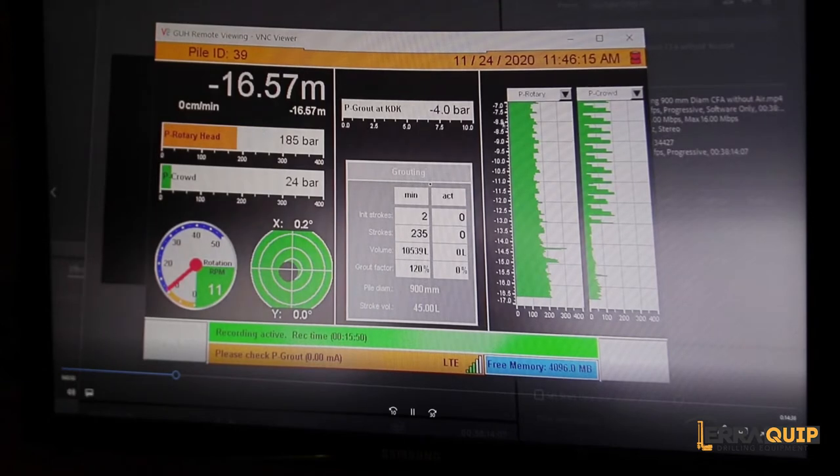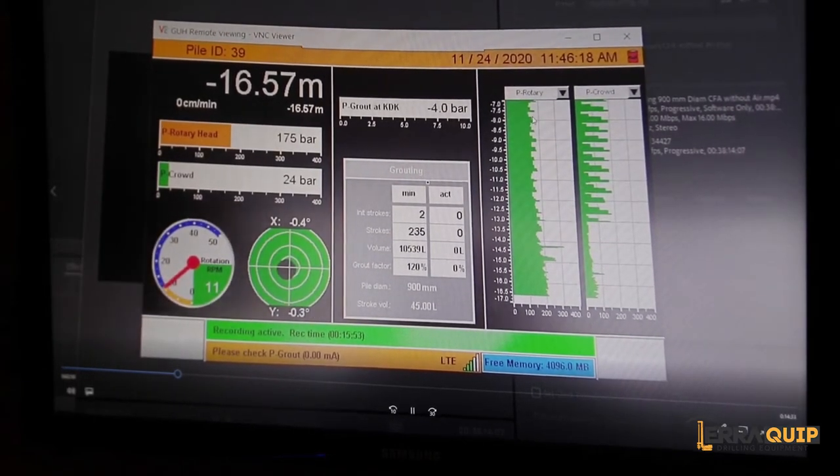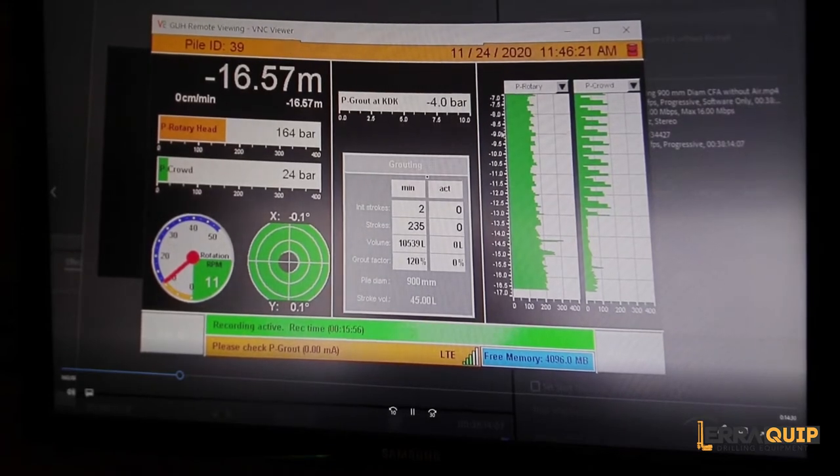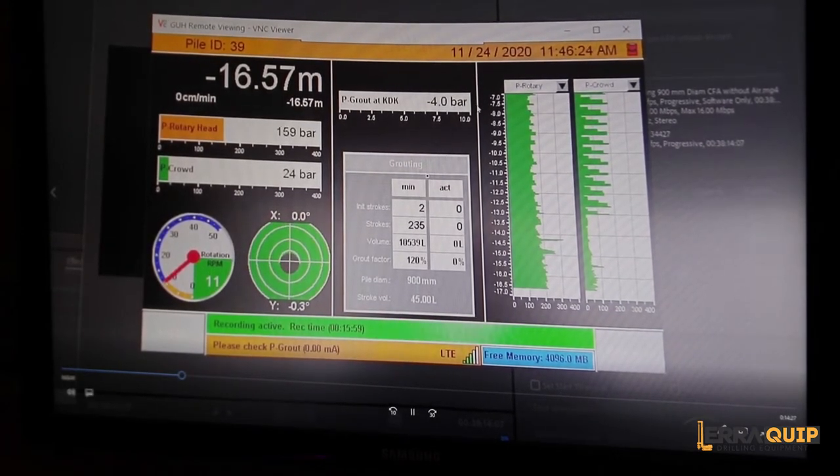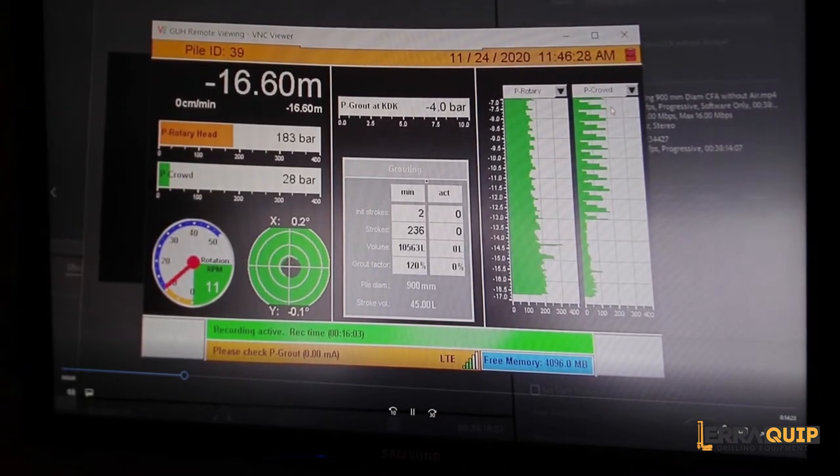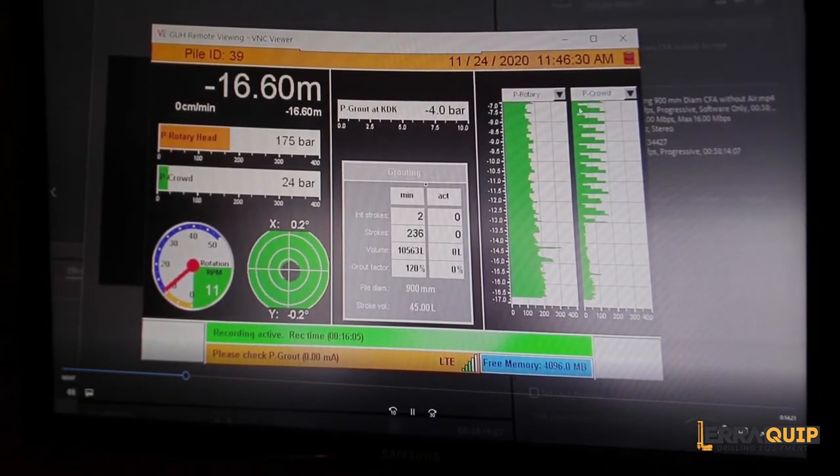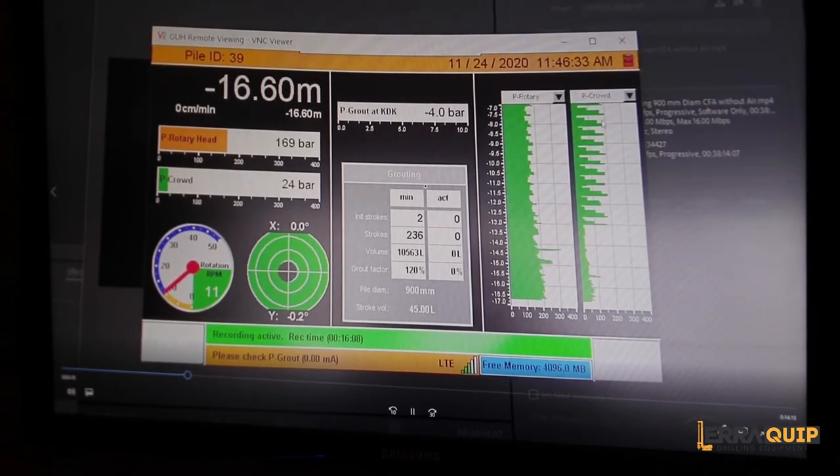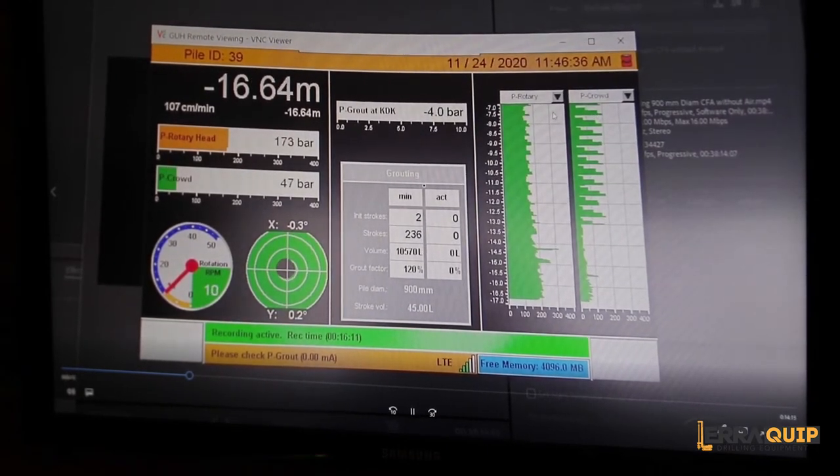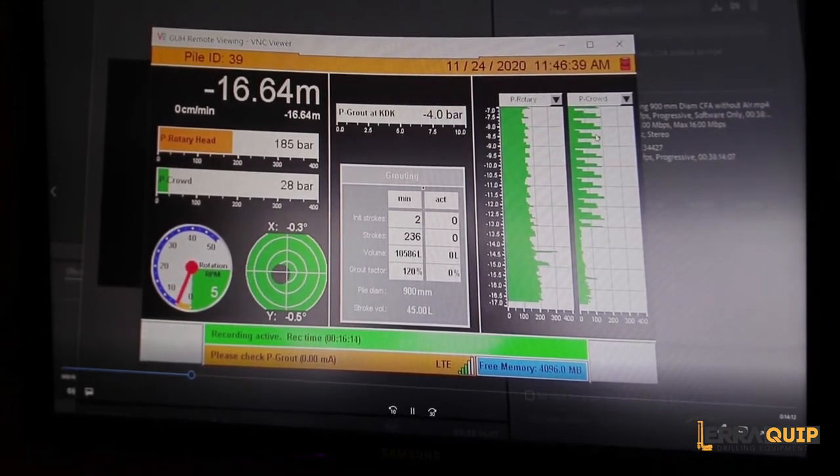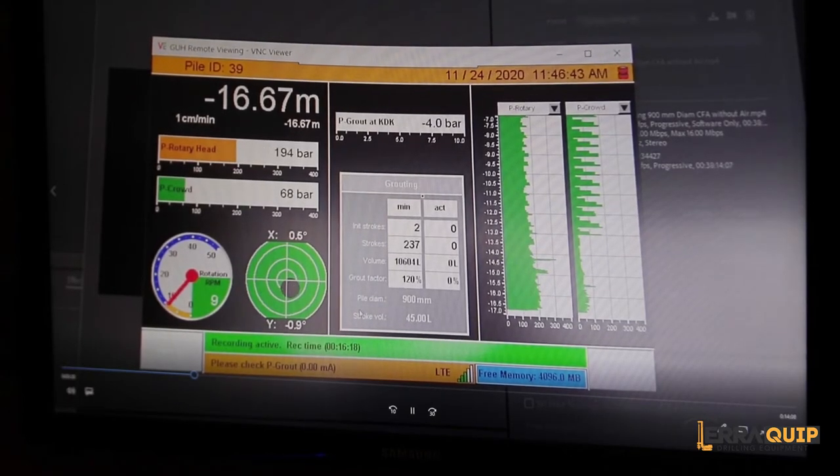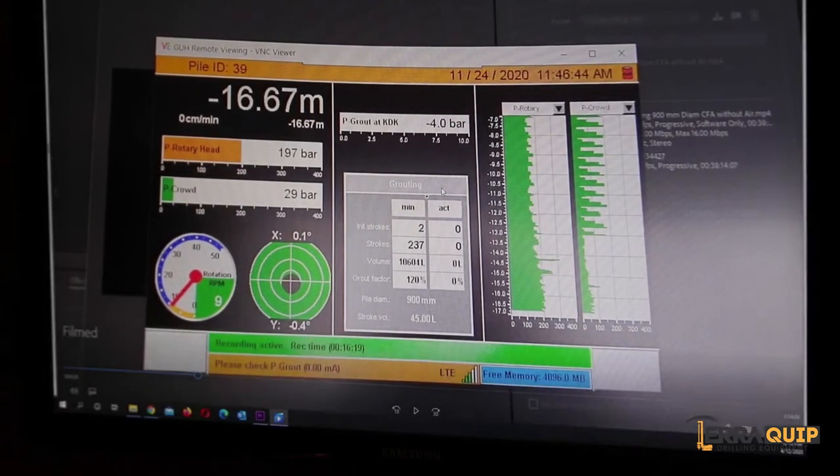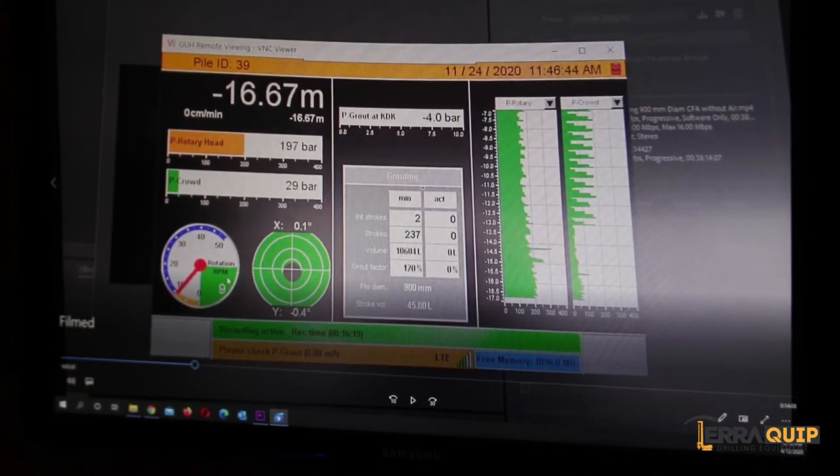We also have two graphs on the right hand side of the screen. We have the rotary pressure hydraulic pressure depending on the depth, so we have hydraulic pressure on the right and depth on the left. And then we have the crowd force pressure, so you can see when the operator is pushing and applying force every 200, every 300 millimeters that can be seen on the actual screen as well.